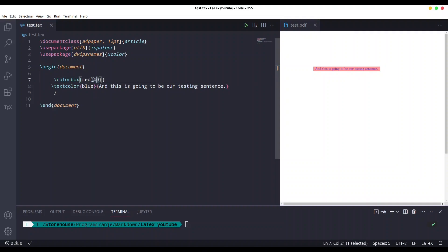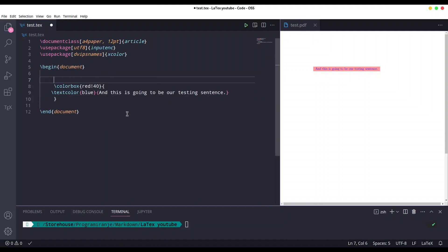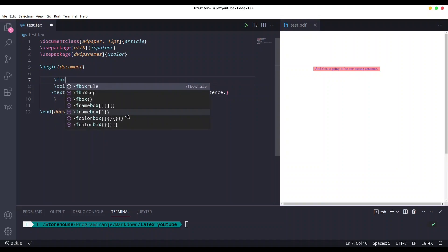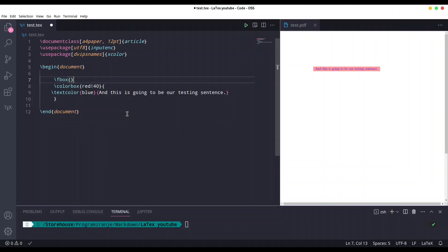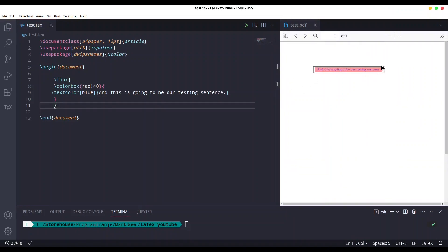And finally, frames. So we could make frame for this text with command fbox and just wrap everything with it. If I save this, you see we have like a small black frame around our text.